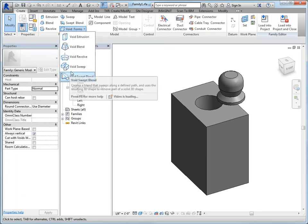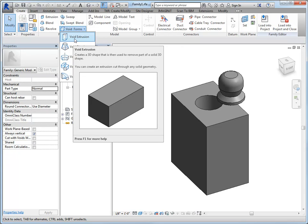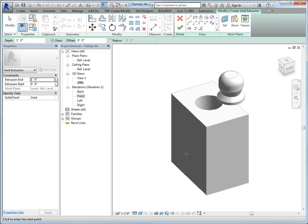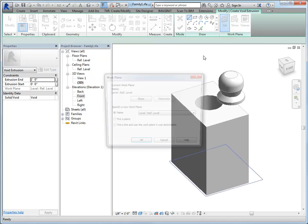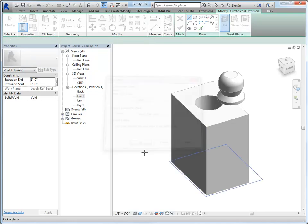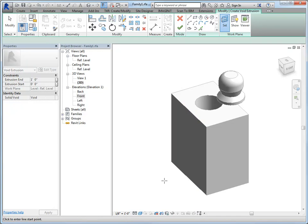We went over the process for creating all these different shapes and it's the same in a void as it is for an extruded element. So then I'm going to set my work plane. So I'm going to pick a plane. And I'm going to pick this plane.